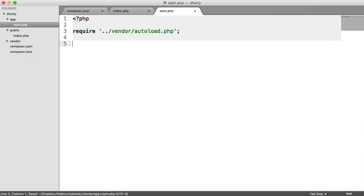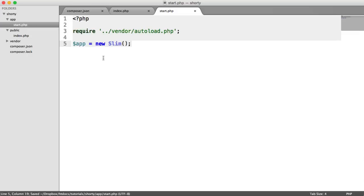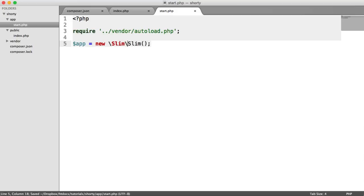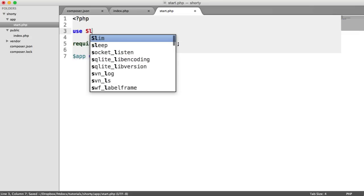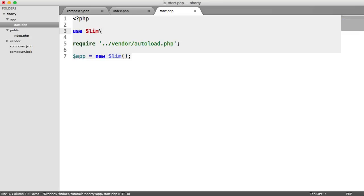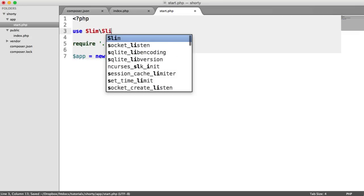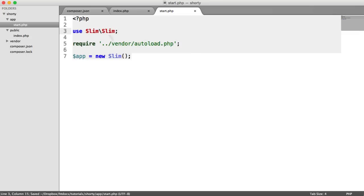Now we want to define our app. Our app is going to be a new Slim instance. Slim is namespaced under Slim, so we can either say new Slim Slim like that. That's perfectly acceptable. But I prefer to import this at the top of my file. All we need to do is say use Slim Slim, and that's it. Otherwise, you'll see an error here.